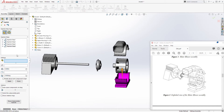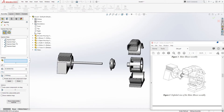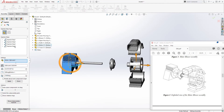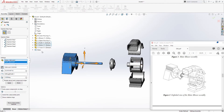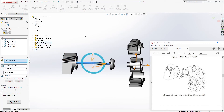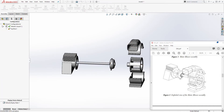All the steps for your exploded view are listed here — every piece we dragged and moved is recorded. If you need to edit any step, just right-click on it and click 'Edit Step', then drag it to wherever you want it. Once you're done, click OK.